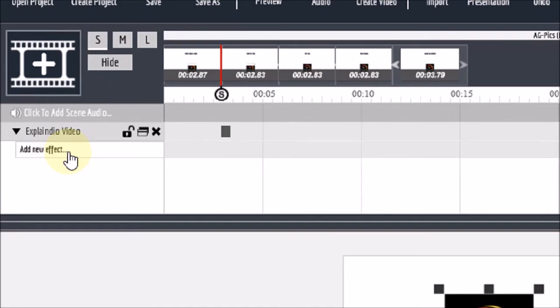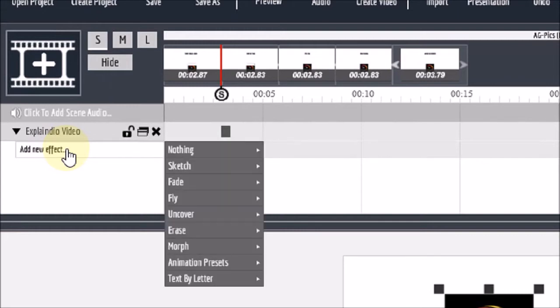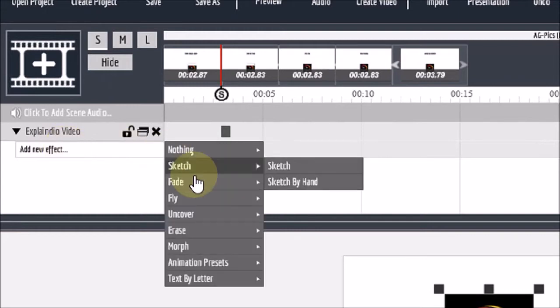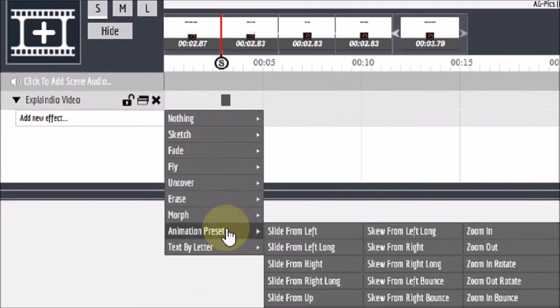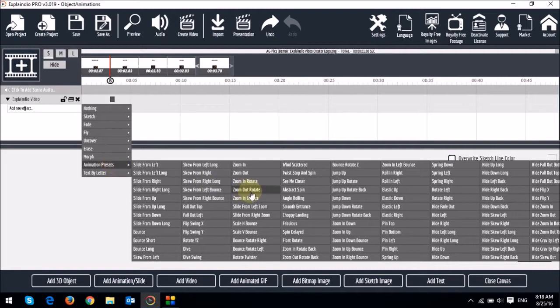you will notice that there is no animation applied for the image. So to apply an animation to the object, you just click on this section right here that says Add New Effect. And then choose Animation Presets. As you can see, there are a whole bunch of animation preset choices here. And I'm going to choose the Twist, Stop, and Spin, one of the ones that I've used.